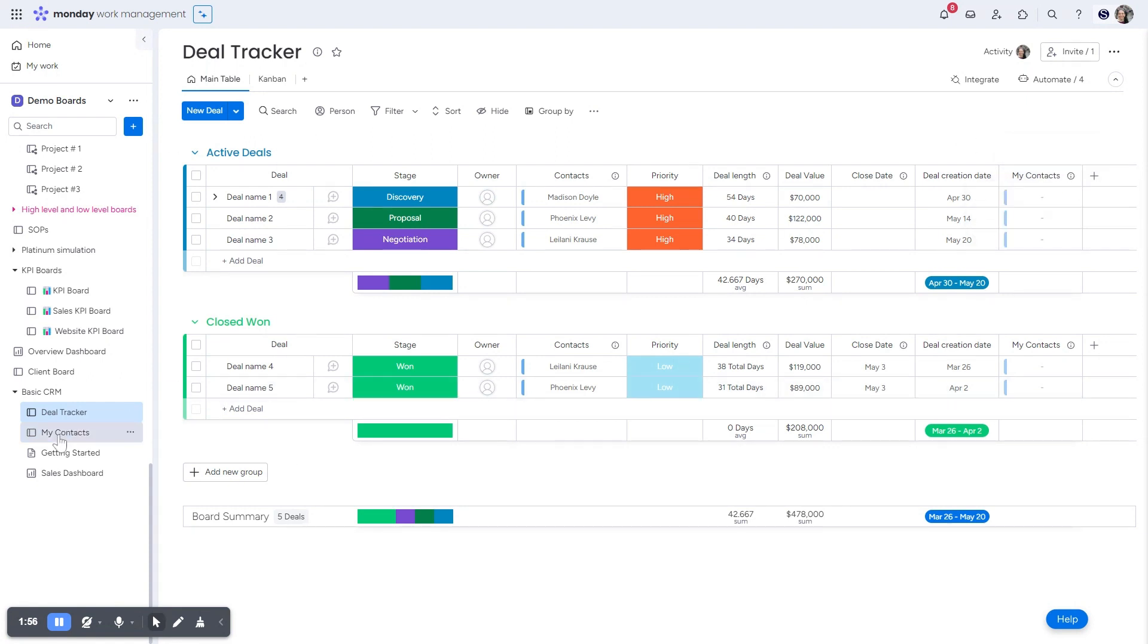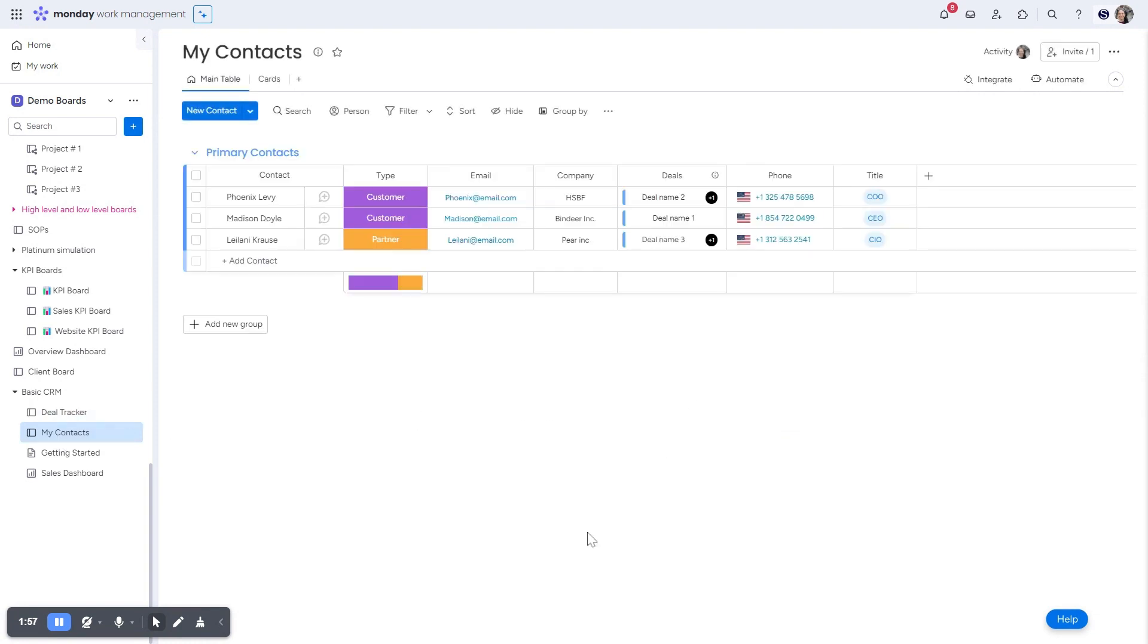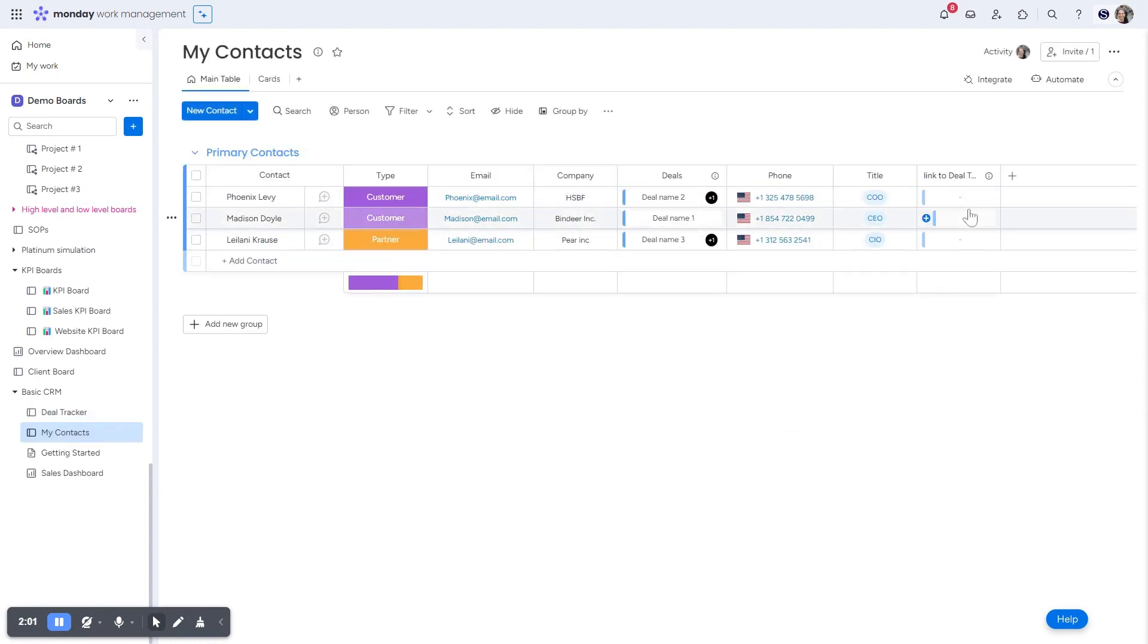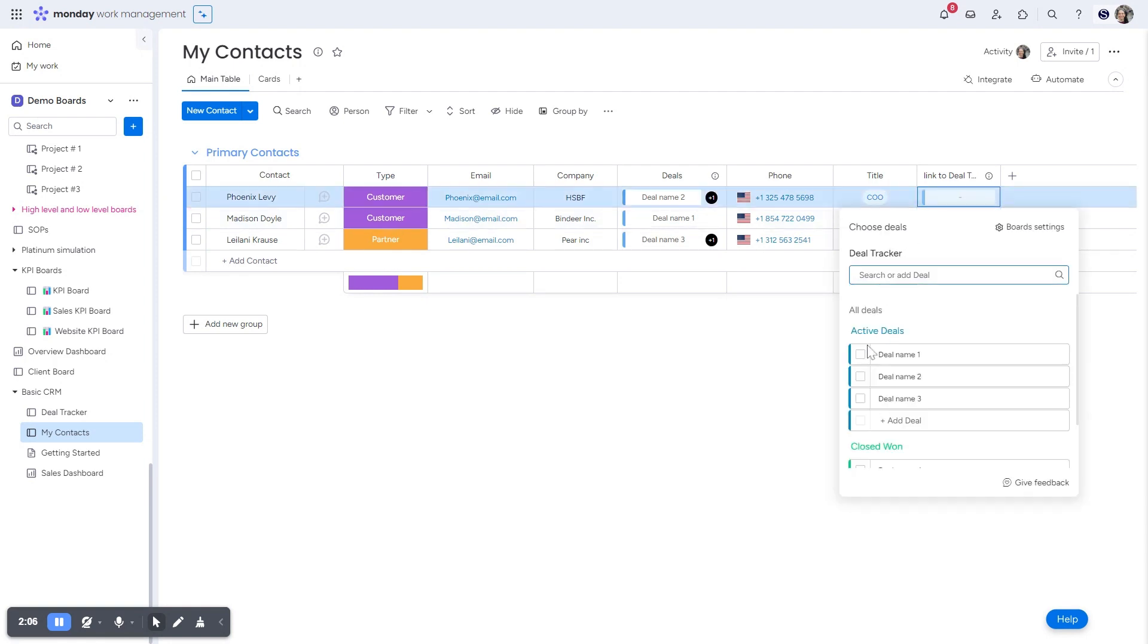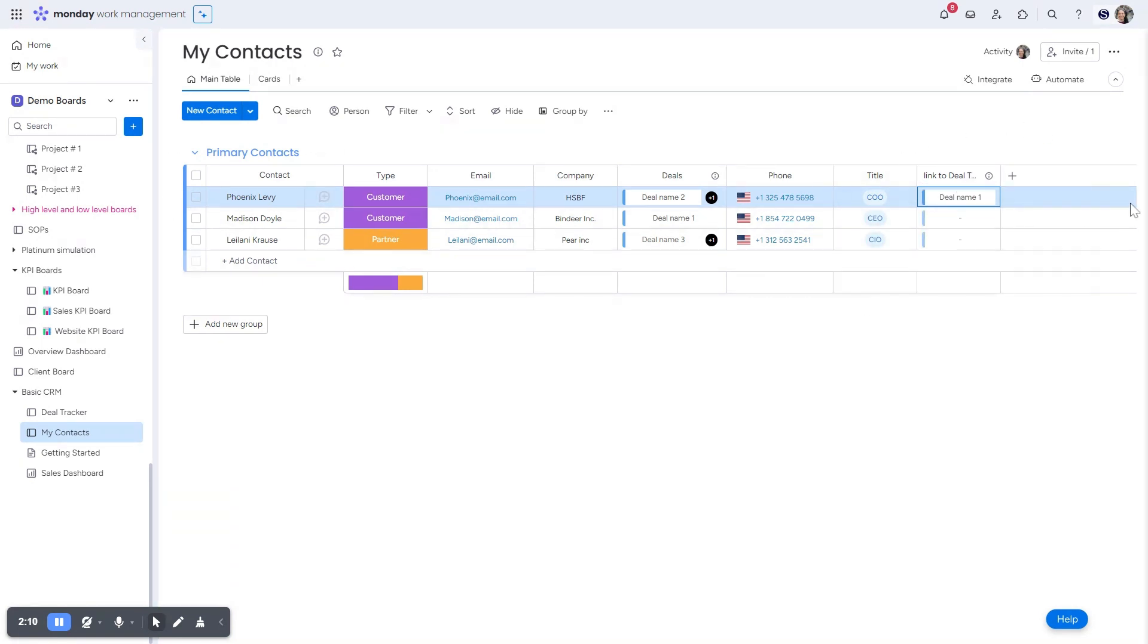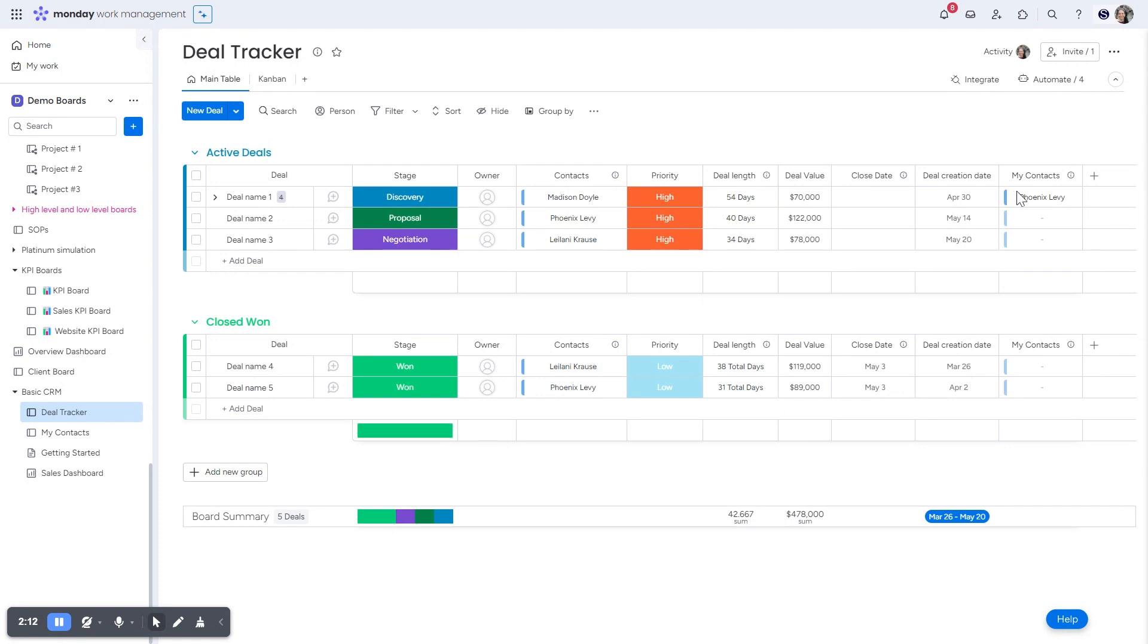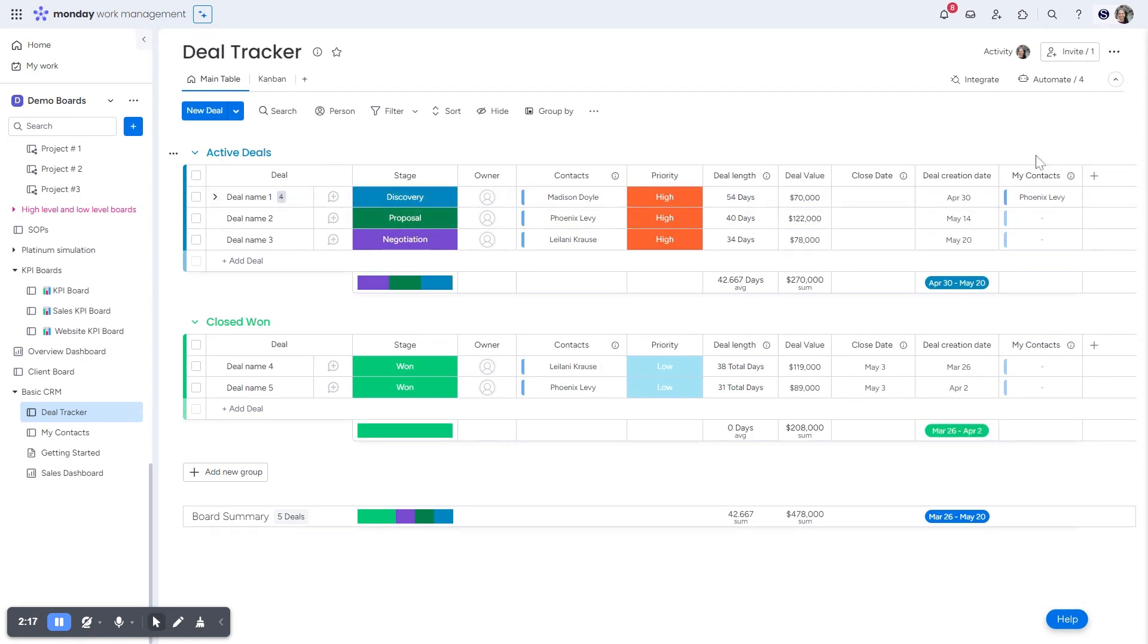Now if I go to my contacts board, you can see a new column just pops up. Now because I did a two-way sync, if I want to add a deal here, let's say I'm going to connect to deal one. So you can see that deal one is showing up on my contacts board. And if I go back to my deal board, you can see that my contact is showing up. This is the two-way sync that I was showing you.